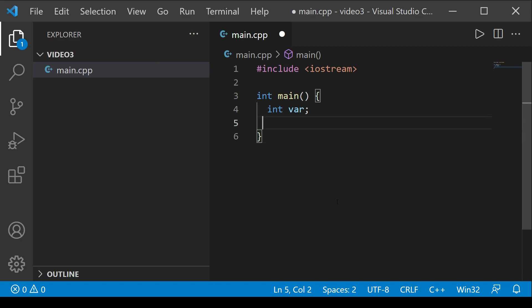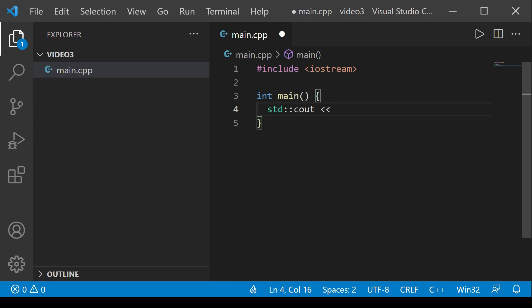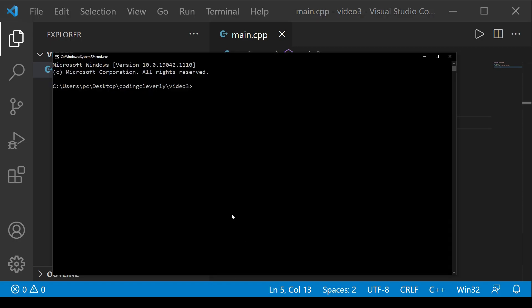Now let's use the standard to write our Hello World program. We have the 'int main' function open, and we write 'std::cout' followed by a space and the insertion operator, then double quotes with 'Hello World', and a semicolon at the end. Then we add 'return 0'. Now let's run this in the command prompt using 'g++ main.cpp' with the '-o' flag to name the executable — let's call it 'my_program'.